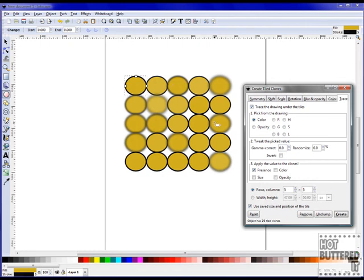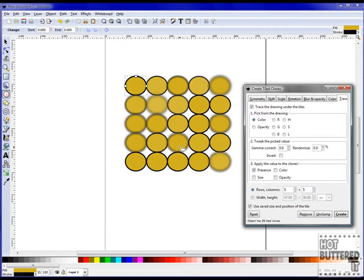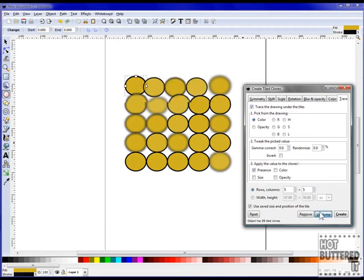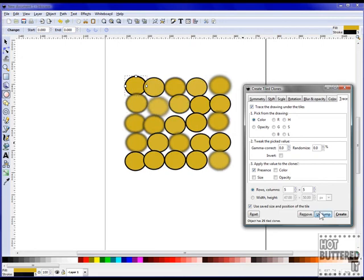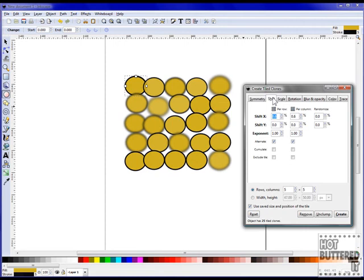We can shift the entire pattern or rotate the images with the Angle options. You can change this image again to see a different view. We'll click on Rotation and then Unclump. Our image is now an entirely different pattern.